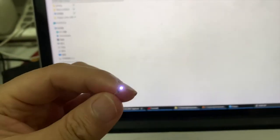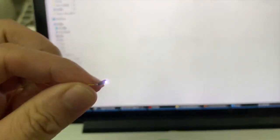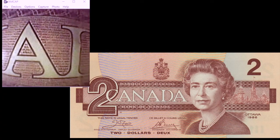Double-click to open it, and on the screen you will see the real-time video from the camera. Let's take a look at the details of a Canadian dollar bill. Put the camera toward the bill, closer and closer — you can see details that are hard to see with the naked eye.